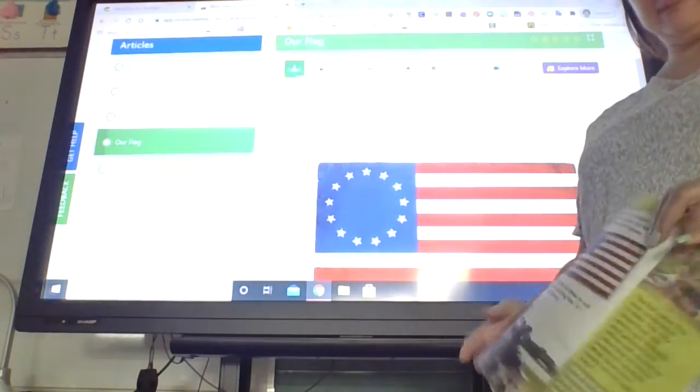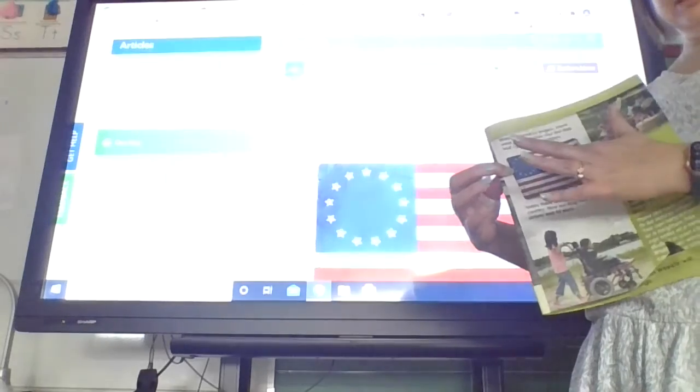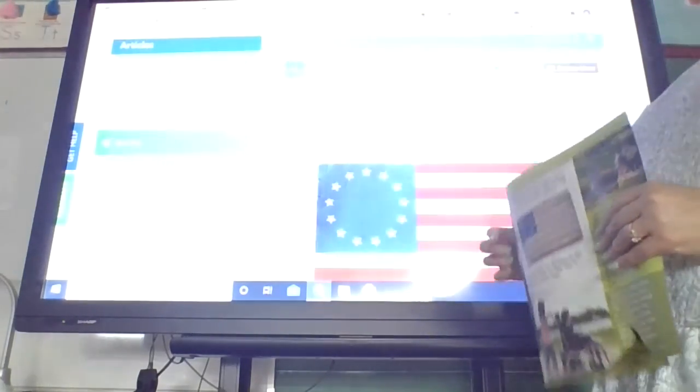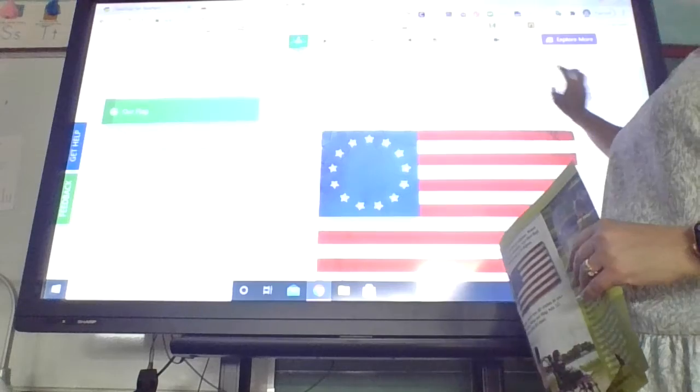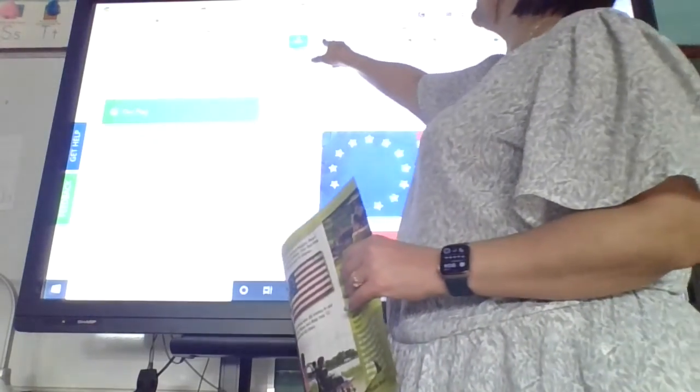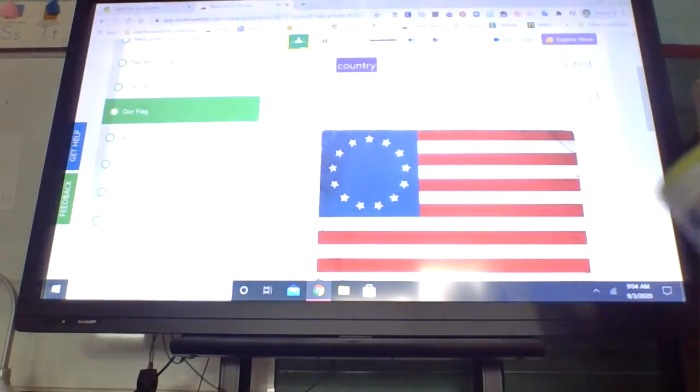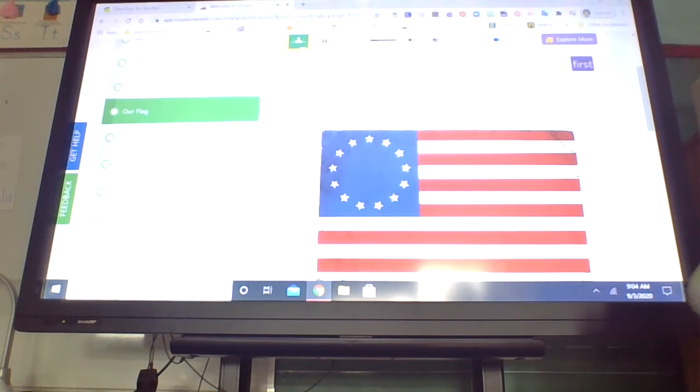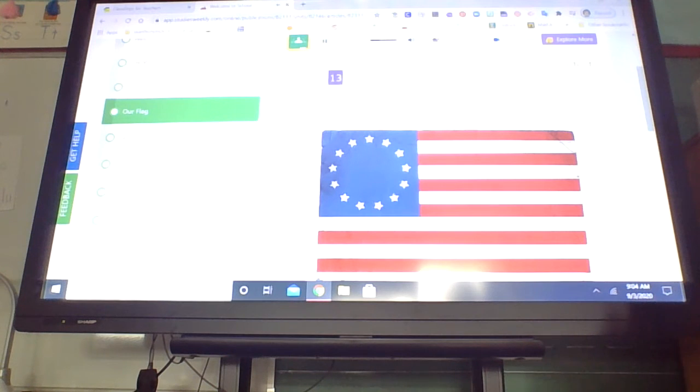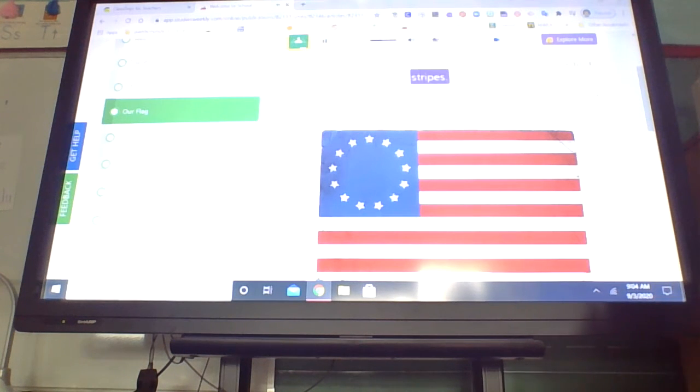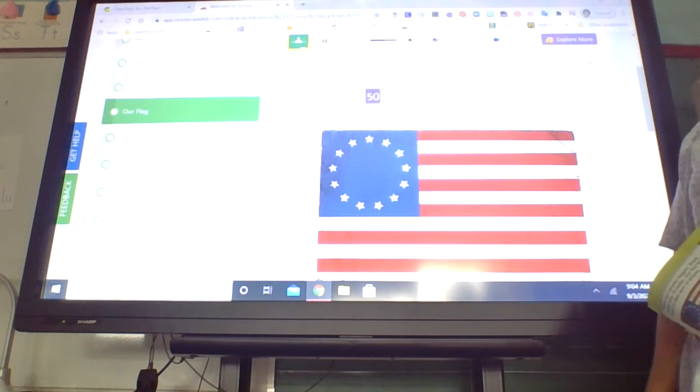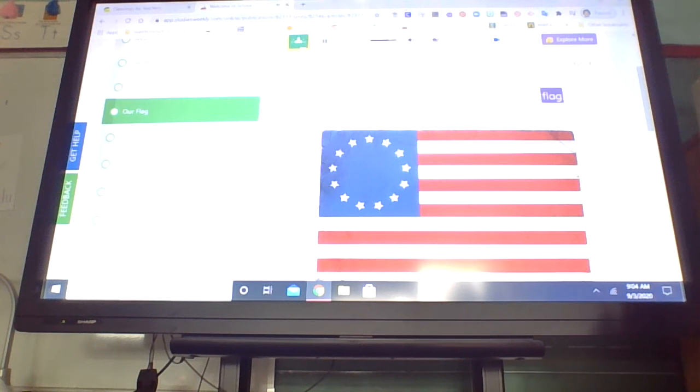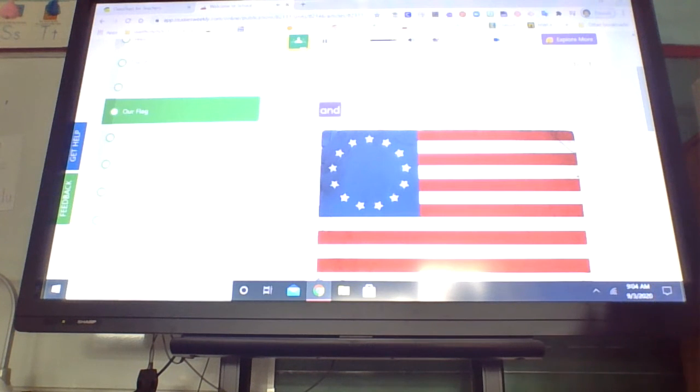All right, next page. We're looking at the part where it has its flag. Let's find out what it says. When our country began, there were only 13 states. Our first flag had 13 stars and 13 stripes. Today, there are 50 states in our country. Now our flag has 13 stripes and 50 stars.